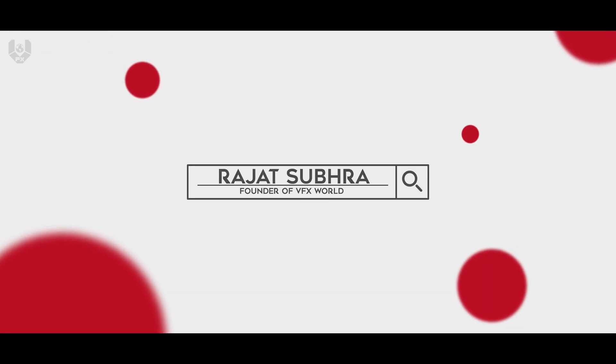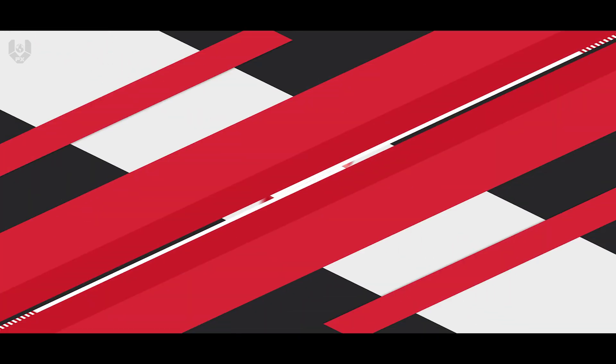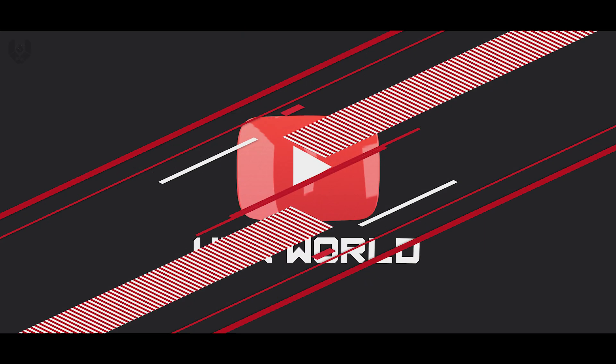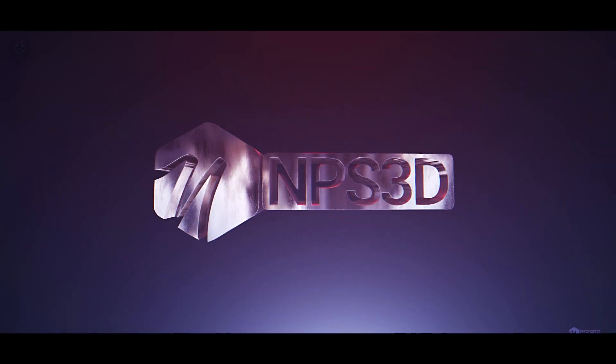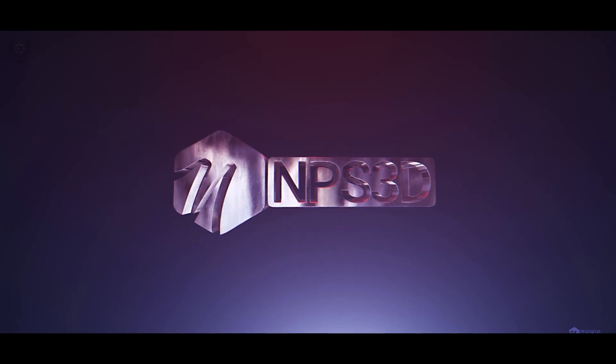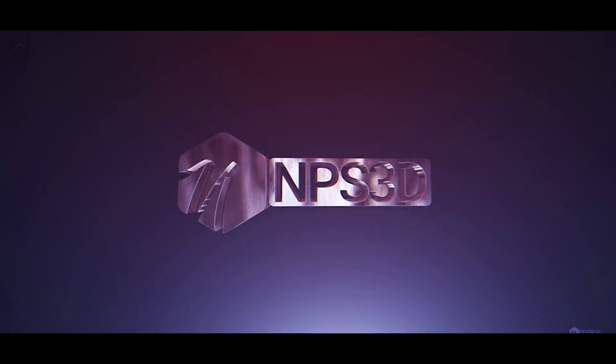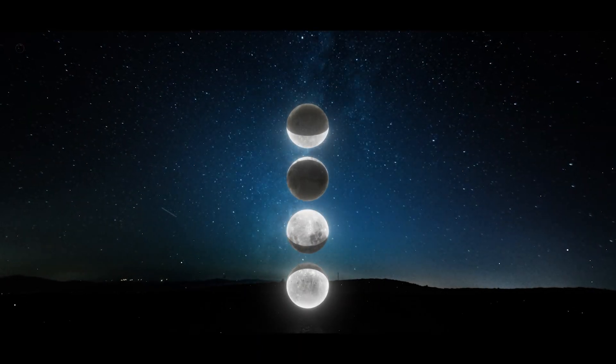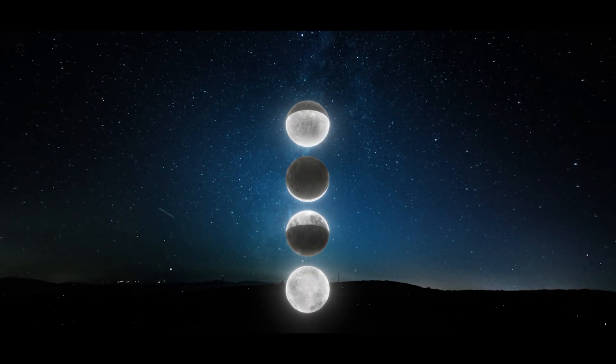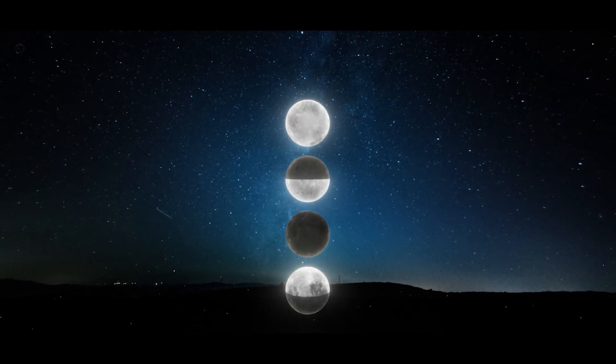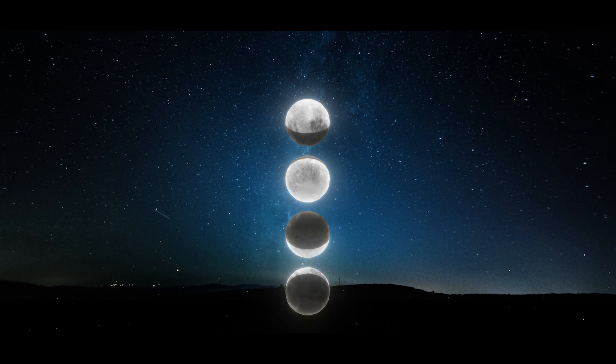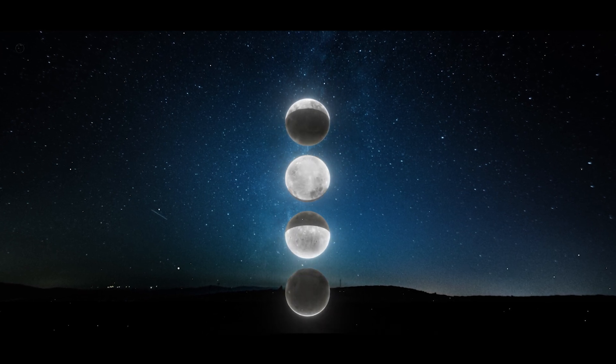Hey, what's up guys, Rajat from VFX World. Welcome back to another amazing tutorial. This is a collaboration with NPS3D YouTube channel and today you will be learning this amazing Element 3D stuff by NPS3D itself. So without wasting any further time, let's get started.